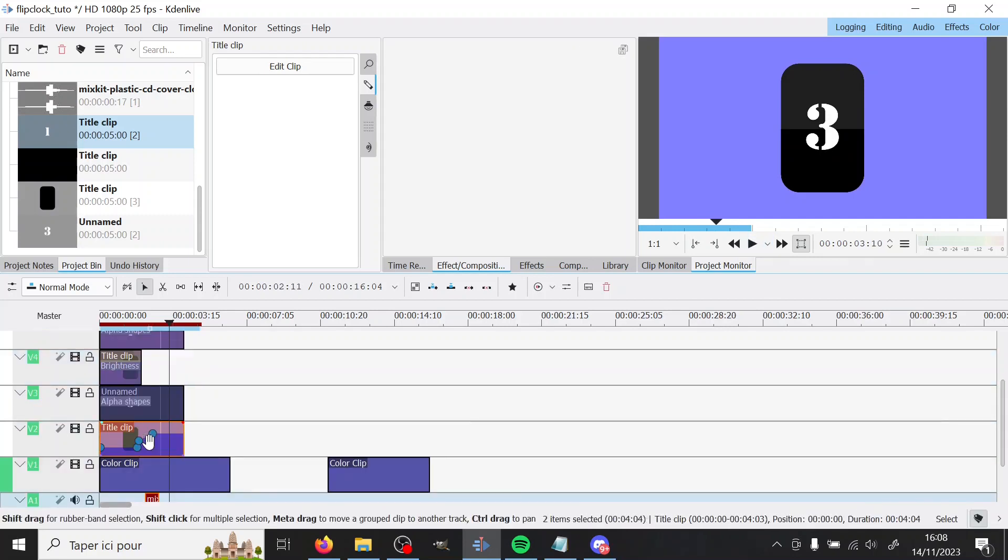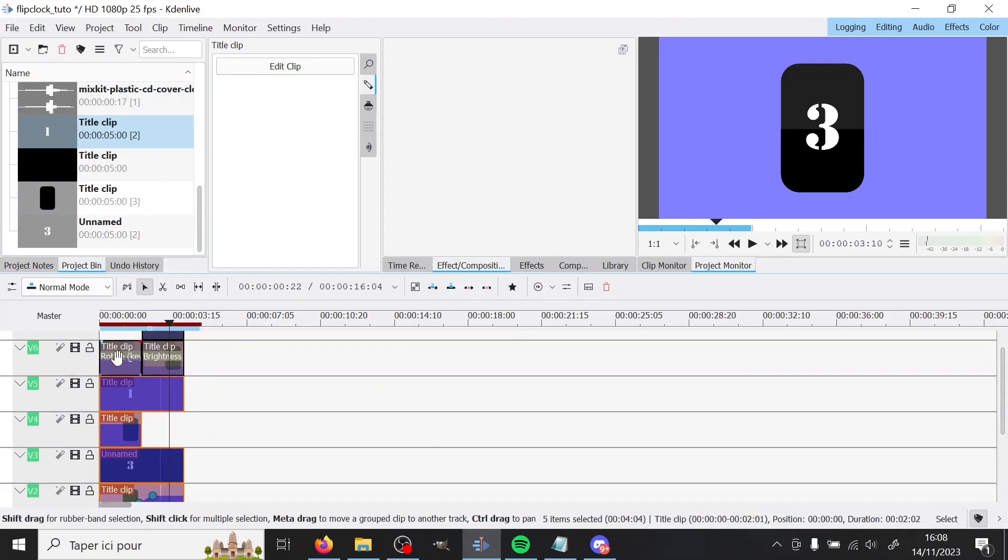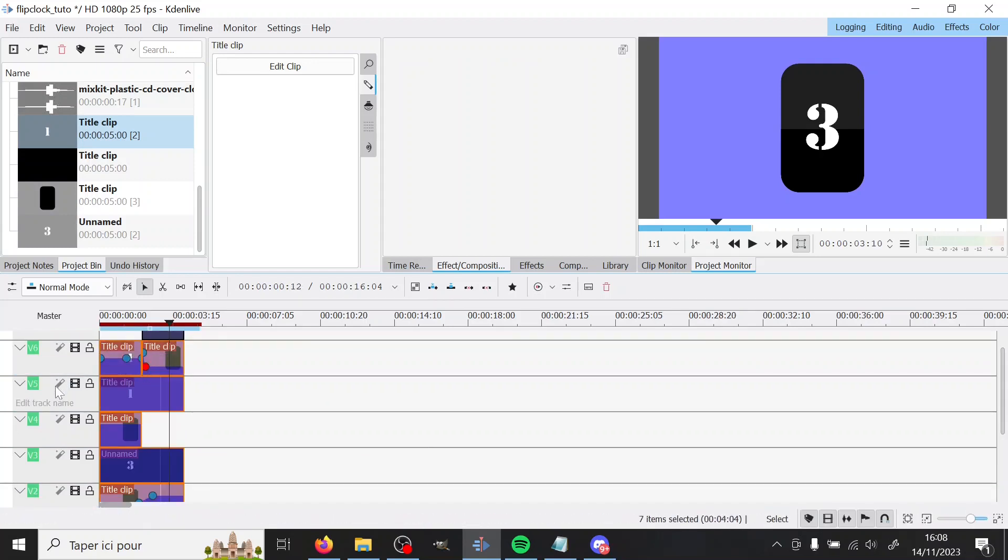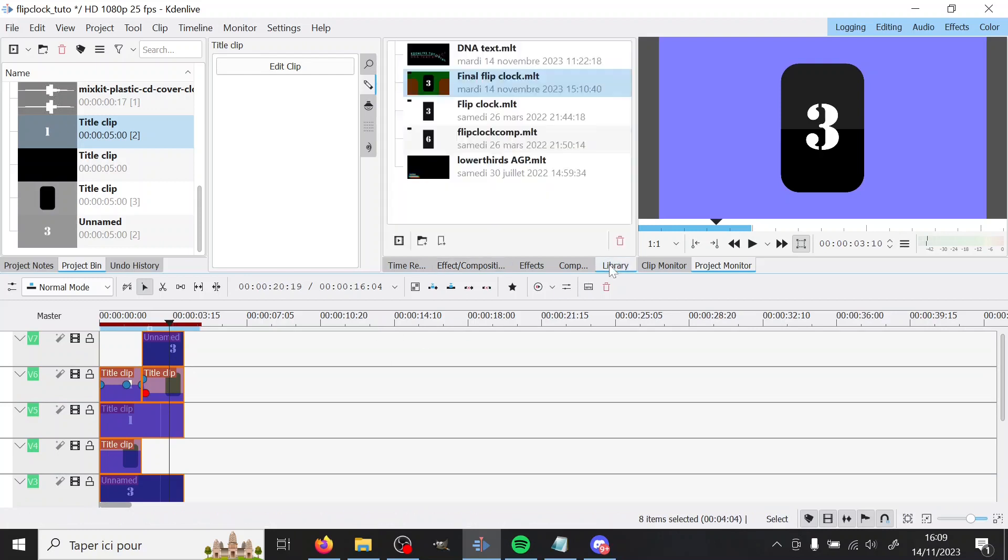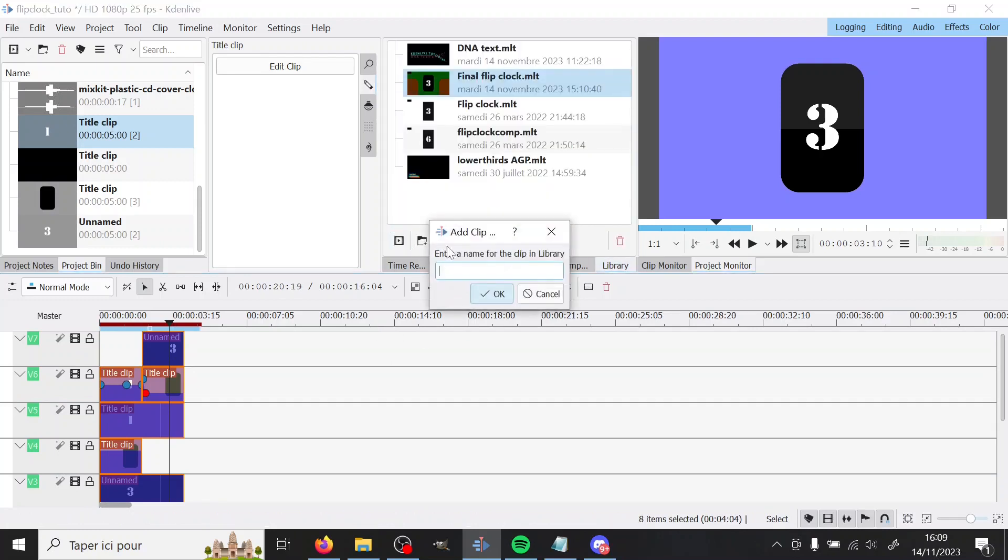So you can select like all of your clips and then you add them to the library, which I do have a video on that. So check it out.